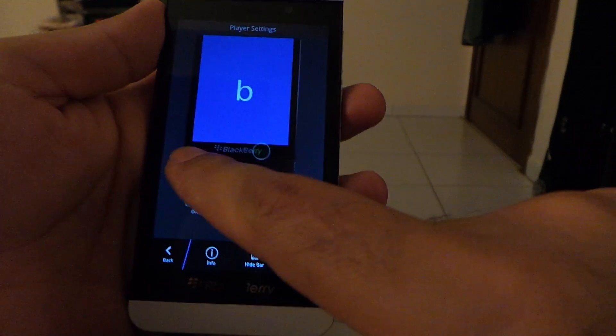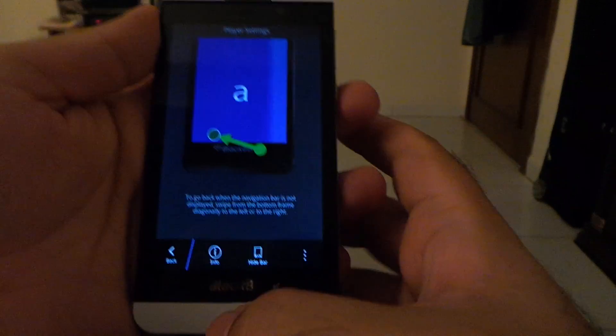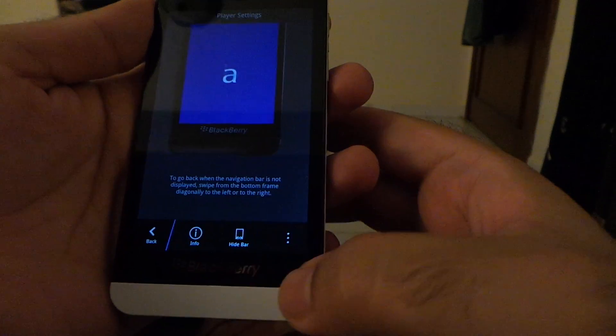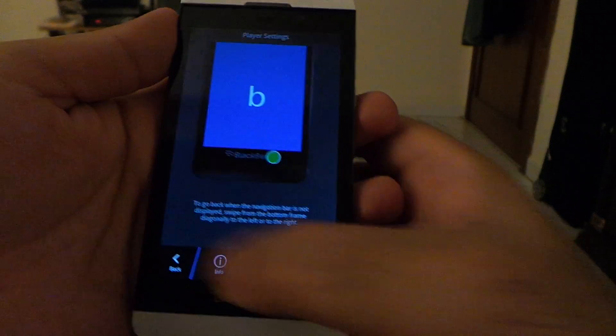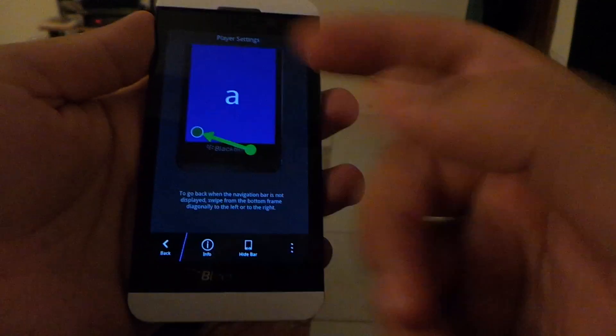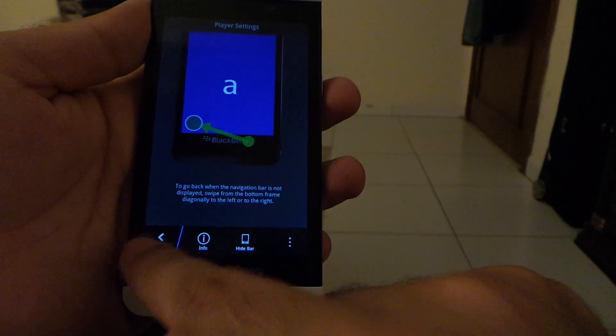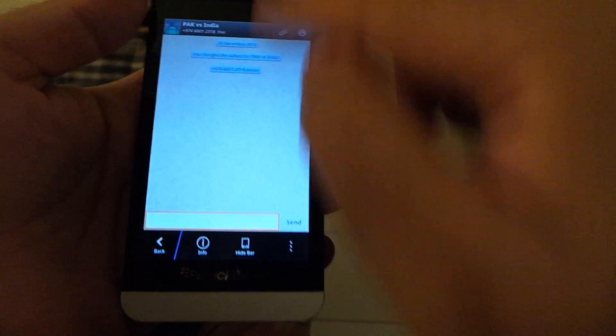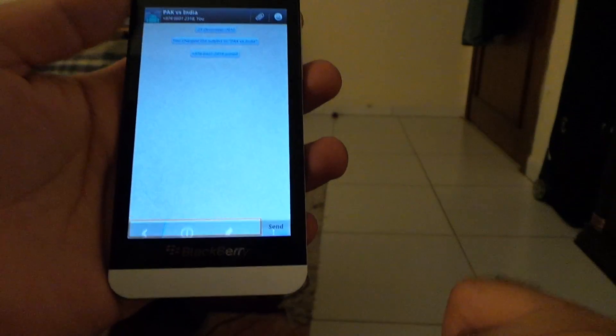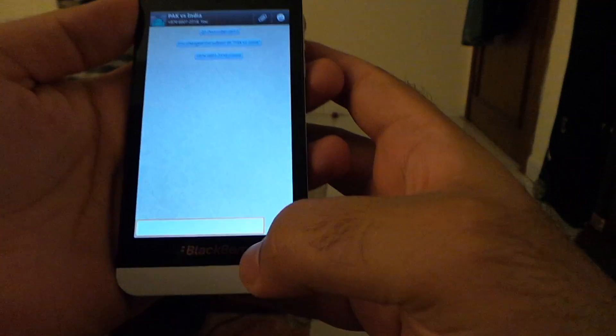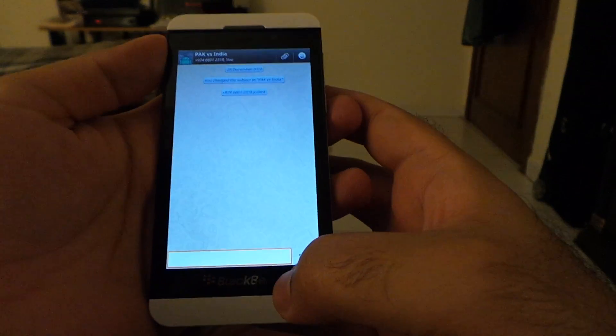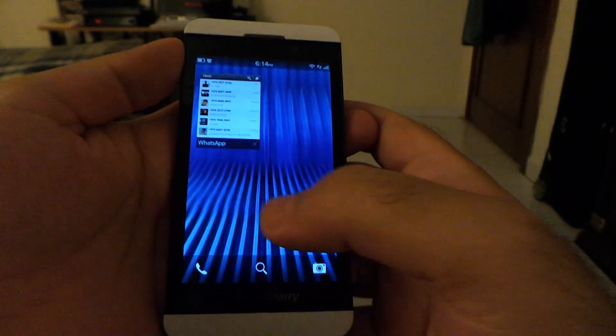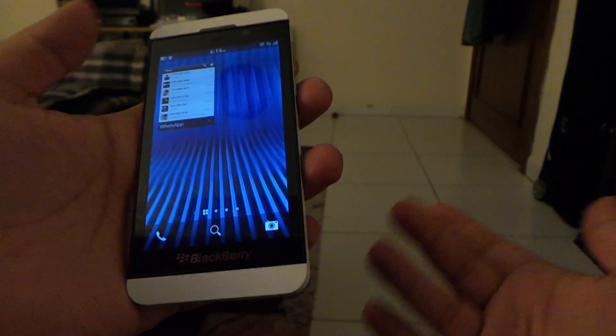Instead of swiping up, I have to swipe like this and it will go to the back screen. Like if I turn this bar off, I can go back just by simply swiping like that, and this is also very simple and very convenient.